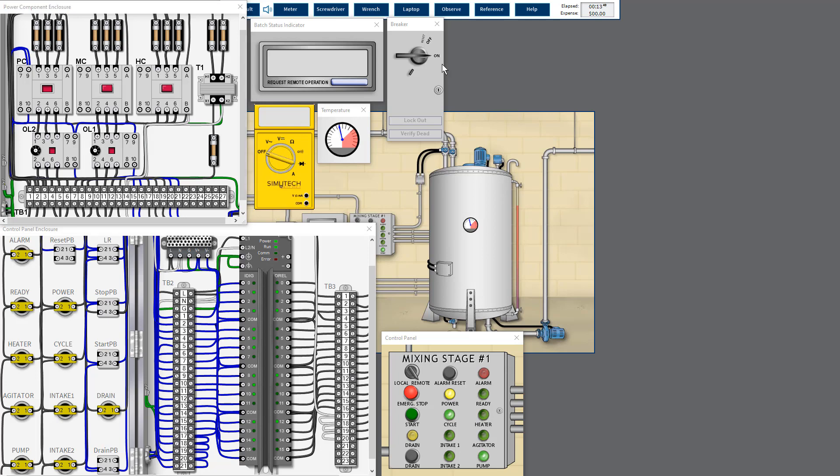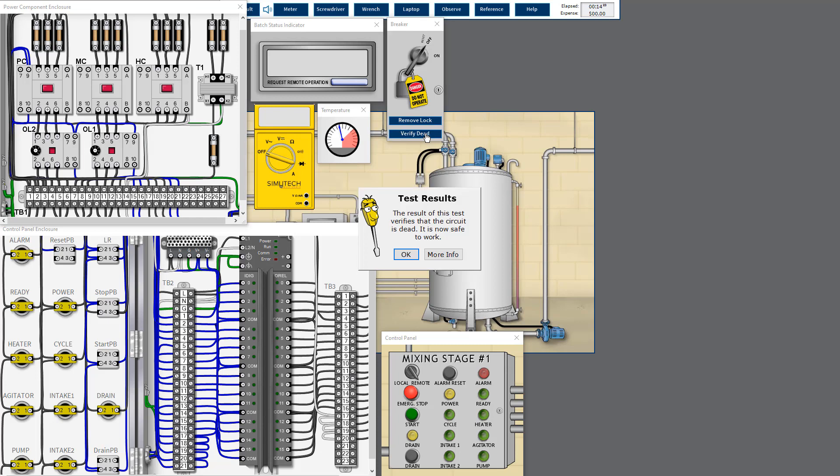We have to shut down the power supply and perform the lockout tagout and verify lockout tagout is done properly, and then conduct a further checking.